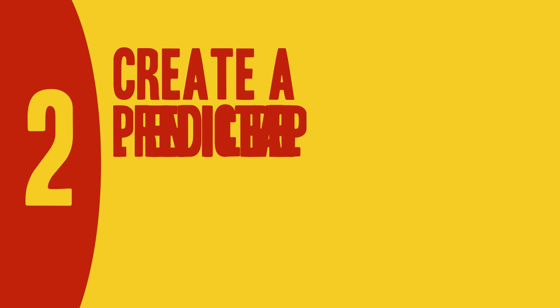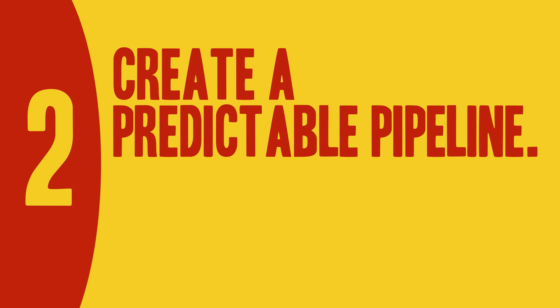Two, create predictable pipeline. Find the best ways to capture the three different types of leads.